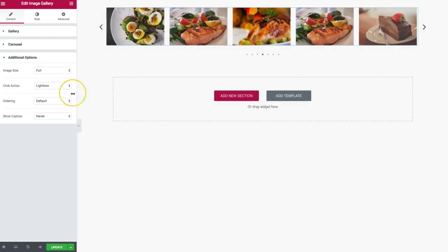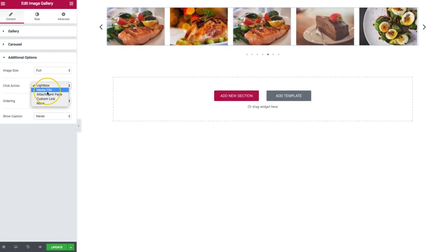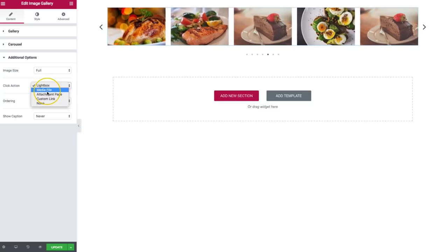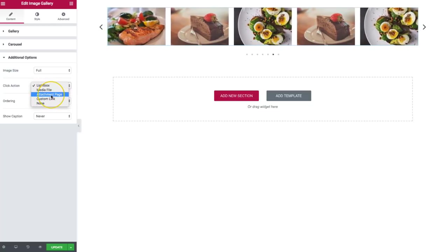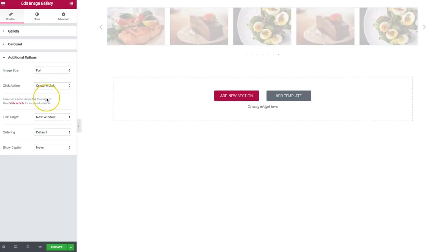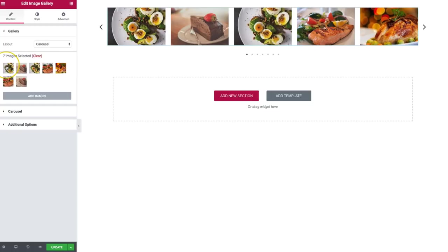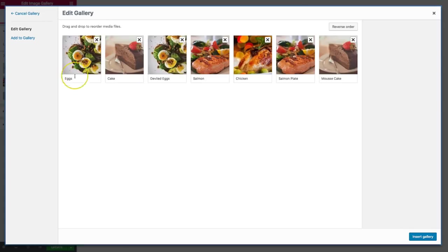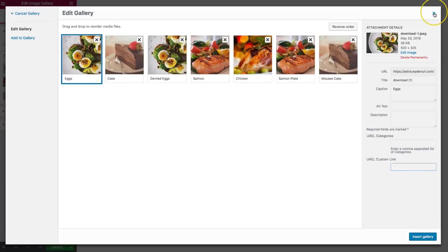If you choose the media file, it will open in a new tab or the same tab and show the full media file. We also have the attachment page, and then the custom link — which we saw earlier underneath the gallery. If we go to the images and click on one, we have the custom link field where we can paste in any link we want.